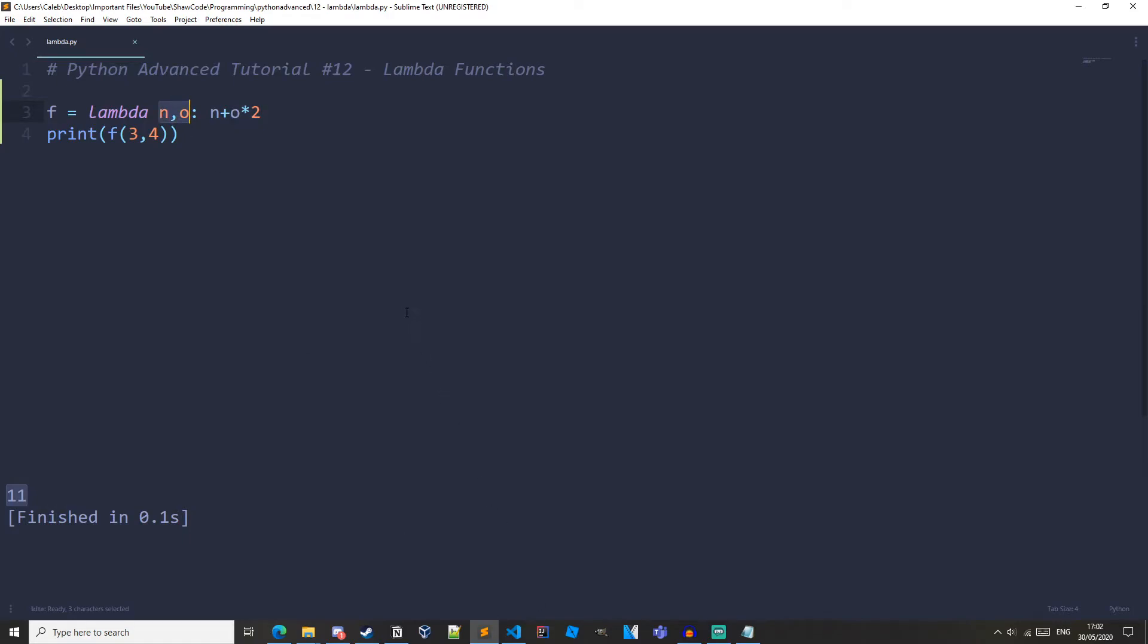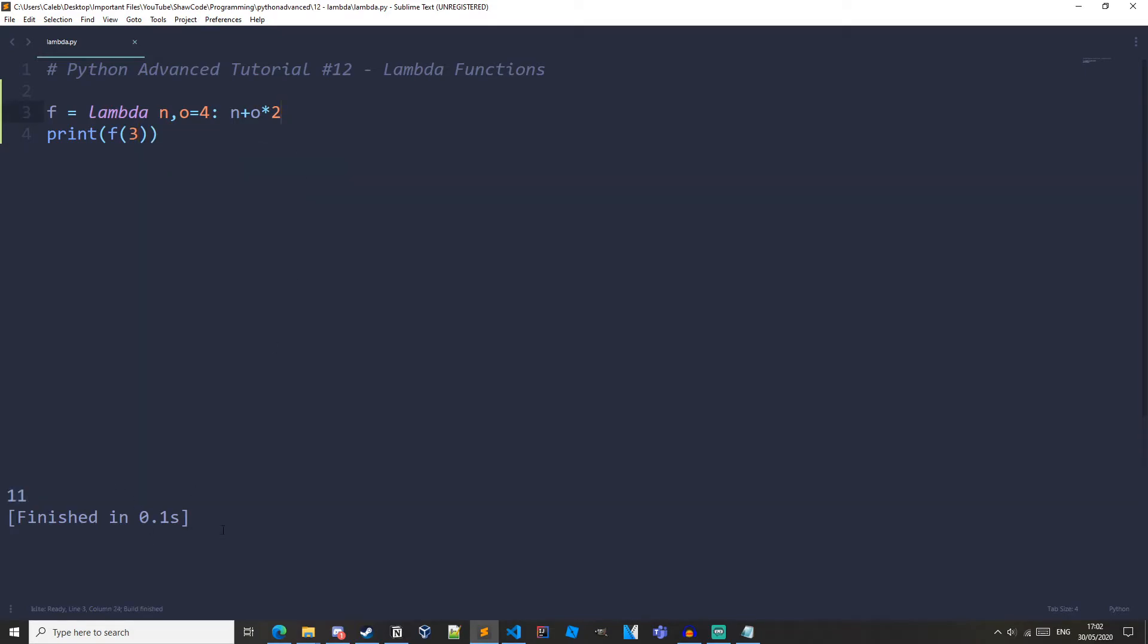And we can also use default parameters in lambda. So let's just do set O equal to 4. Then let's get rid of our parameter here. And run it. And we get the exact same result. So lambda functions can do as much as normal functions can apart from that they only have one expression which is returned.